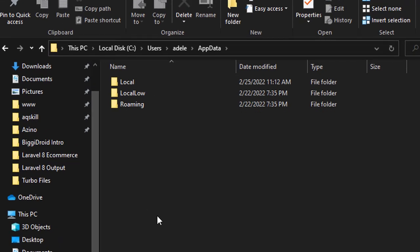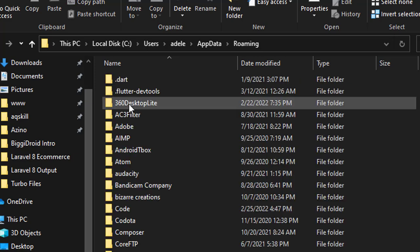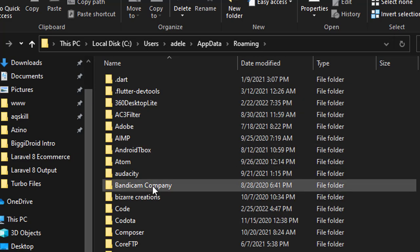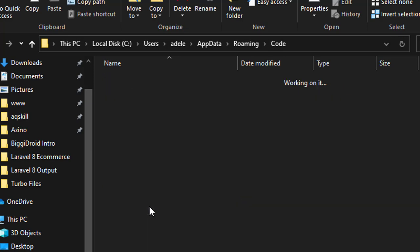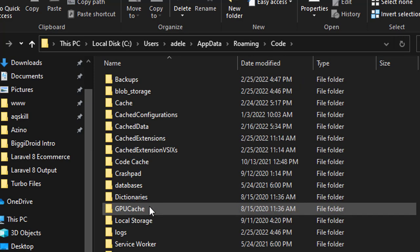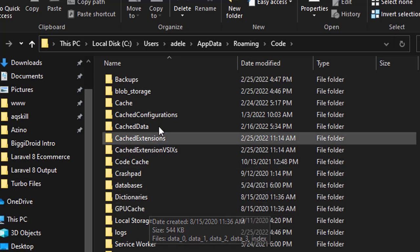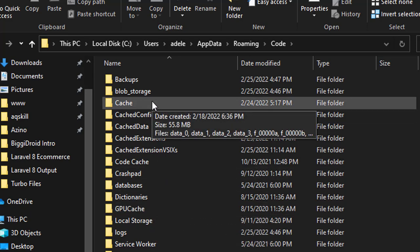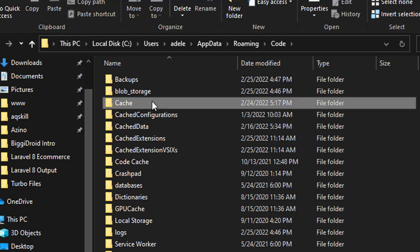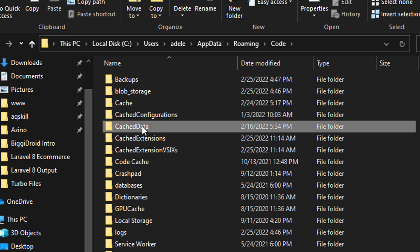Let me click on AppData. Under AppData, click on Roaming. Now under the Roaming folder, you're going to find a folder called Code. Click on the folder. In this Code folder, you're going to find two folders that we need to clear: first is the Cache, and the second one is the CacheData.